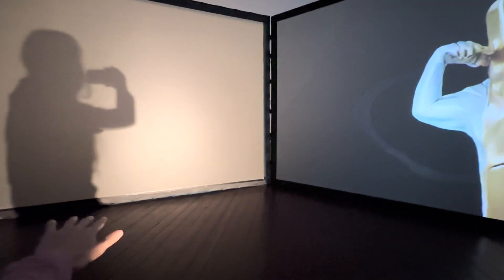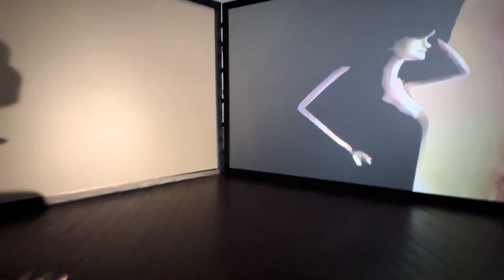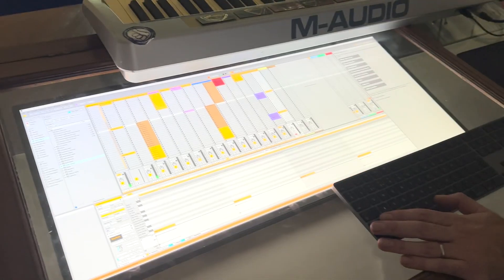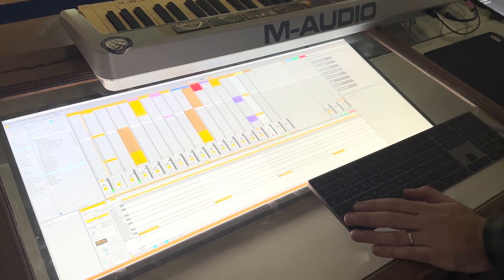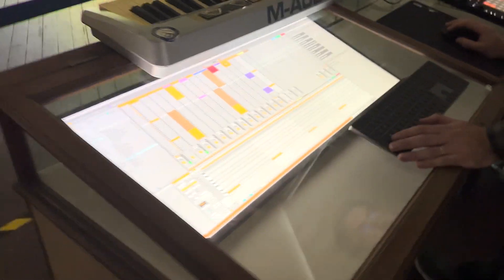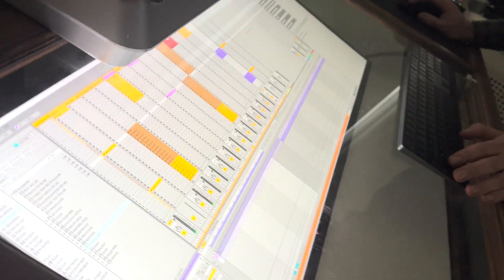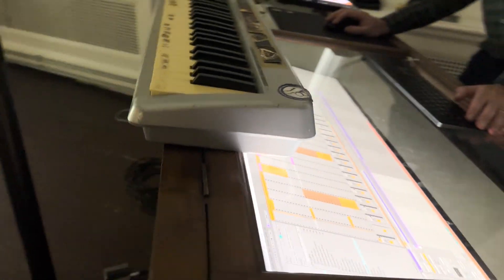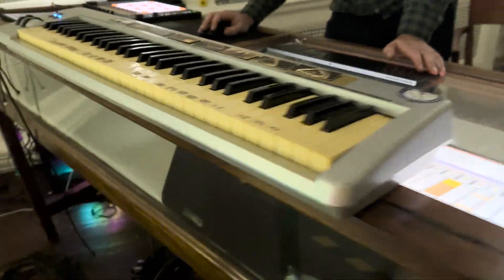That's basically what Shadowplay is. Shadowplay also has an integration with Ableton where the movement it detects triggers some MIDI music from inside Ableton.